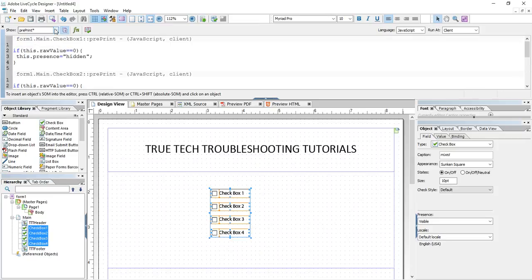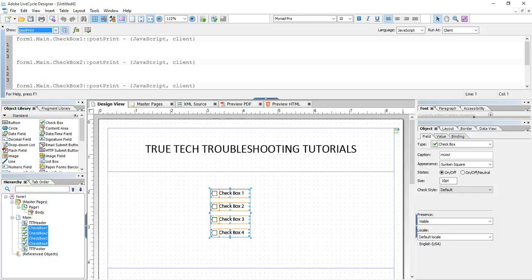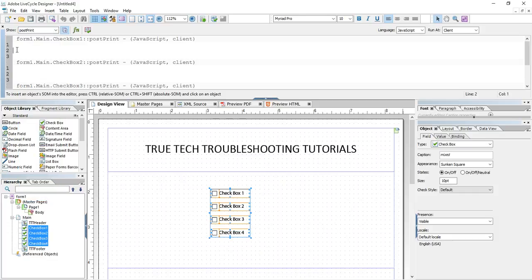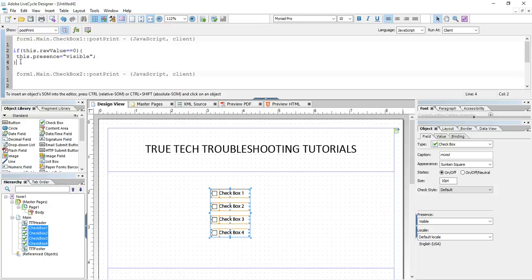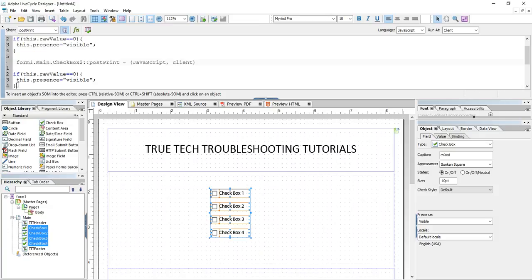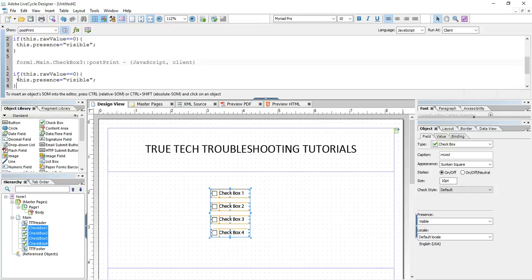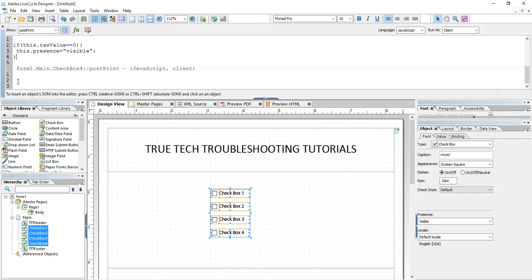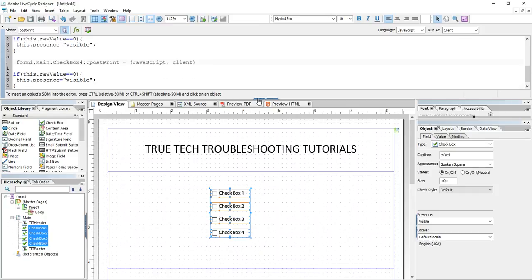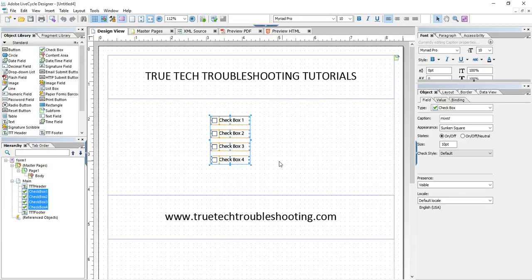And then conversely I want to go to post-print and say basically the opposite. I want to say if this.rawValue is still equal to zero on the post-print event, I want to make it visible again. So basically I'm turning off the object visibility and then I'm turning it right back on, only for the print job.